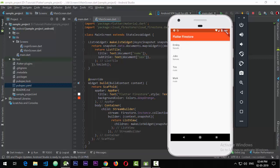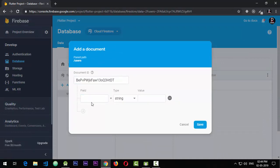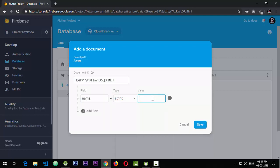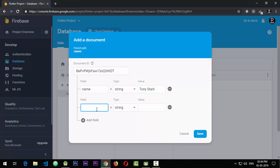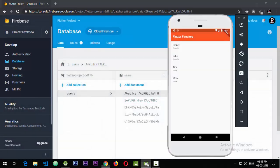Now we can see four items displayed on screen with data being read from the database. To demonstrate real-time updates, I'll create a new document — name: Tony Stark, age: 32, sex: male. When we save that and come back to the app, you can see the data is updated in real time.